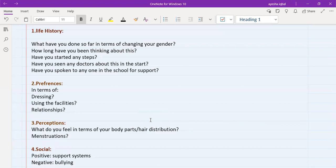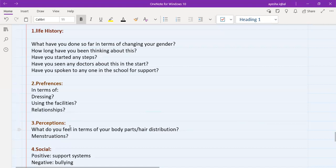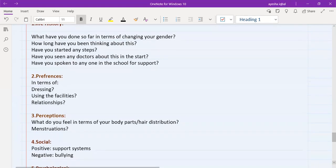For example, if you get a girl, and she says, when you ask about preferences, she says, I like to dress as a boy. I want to use male facilities, and I want to be in a relationship with a girl. And when you ask about perceptions, she says, she doesn't like her body parts, she doesn't like her hair distribution, and she's totally grossed out by the menstruation, and she wants it to stop. So you have your diagnosis there that she has gender dysphoria.